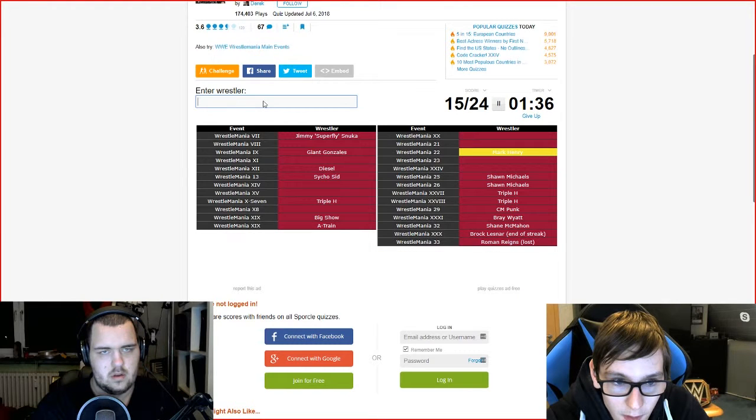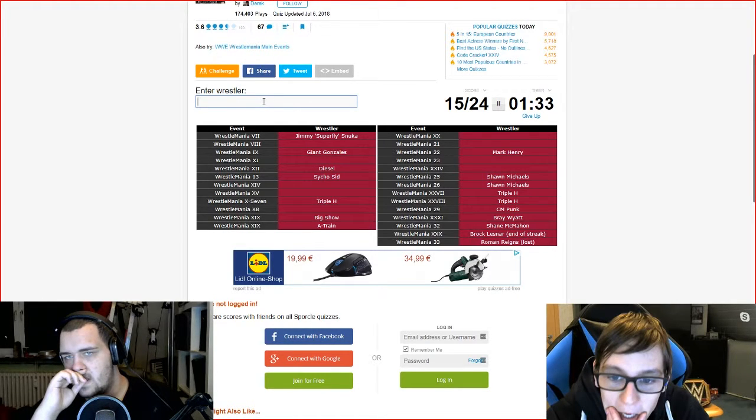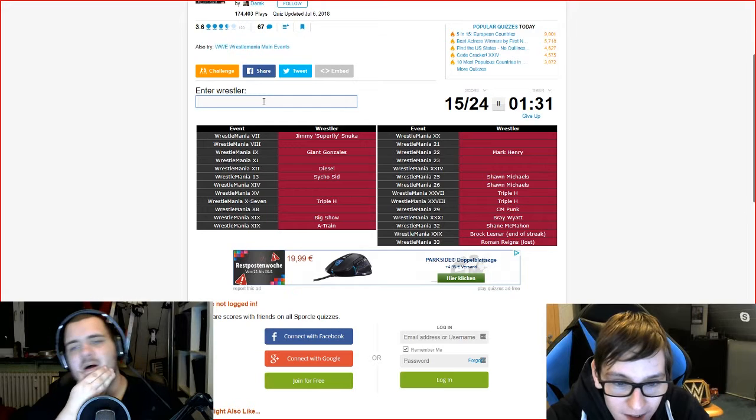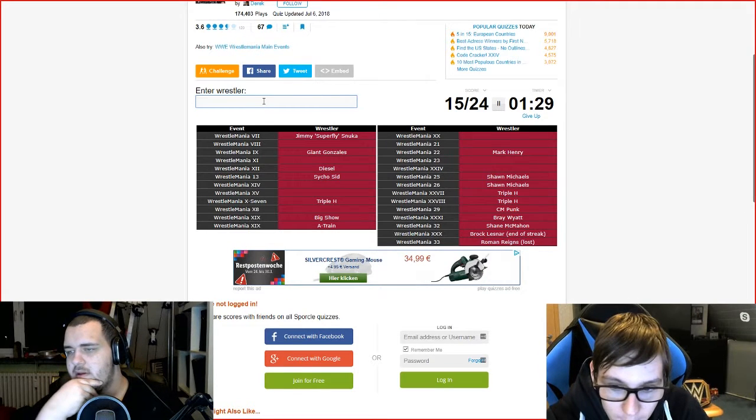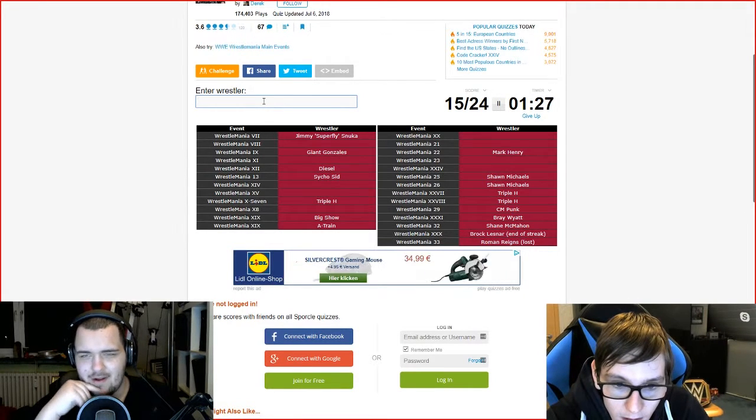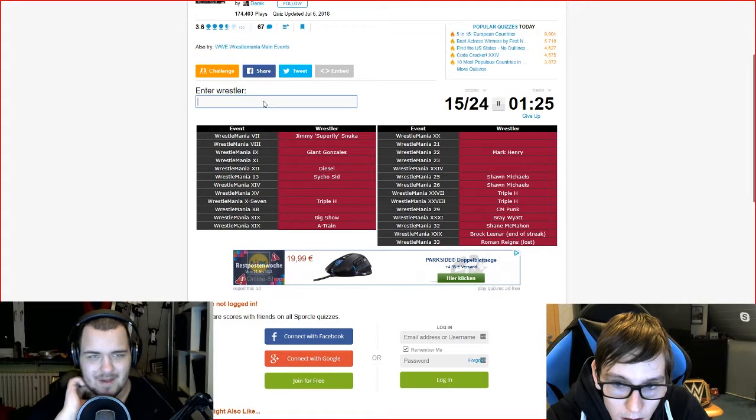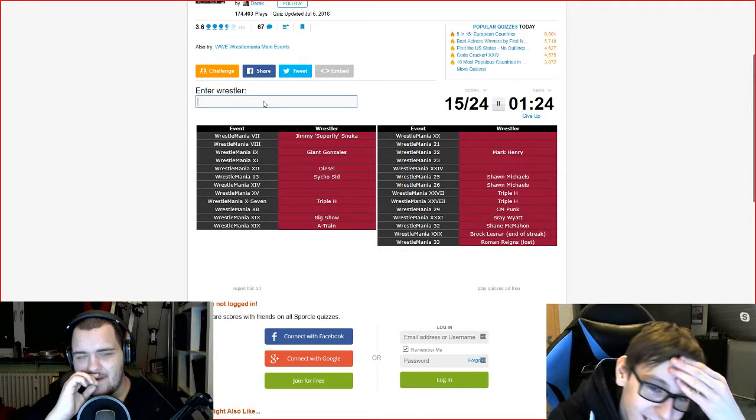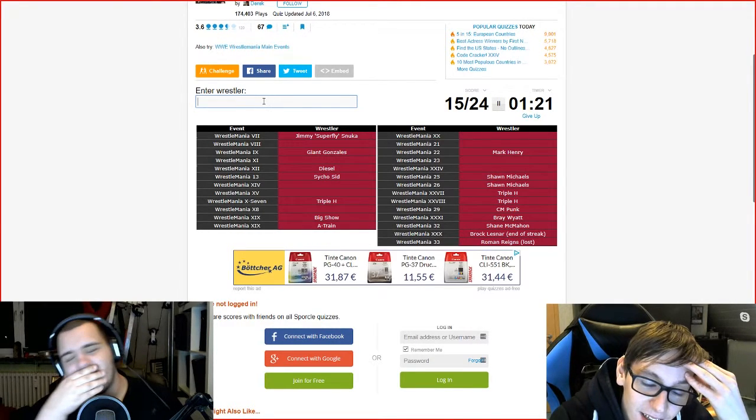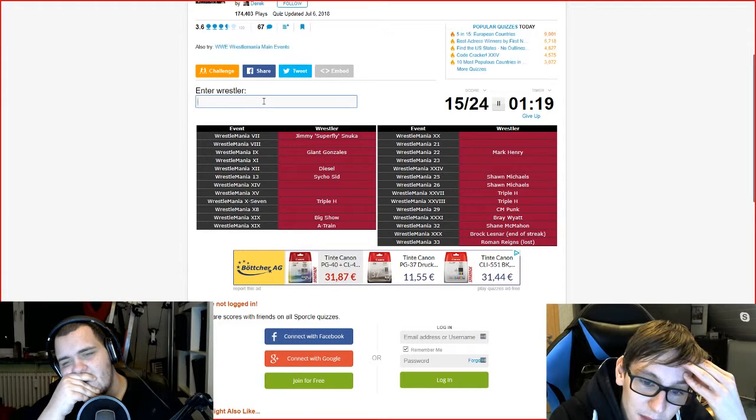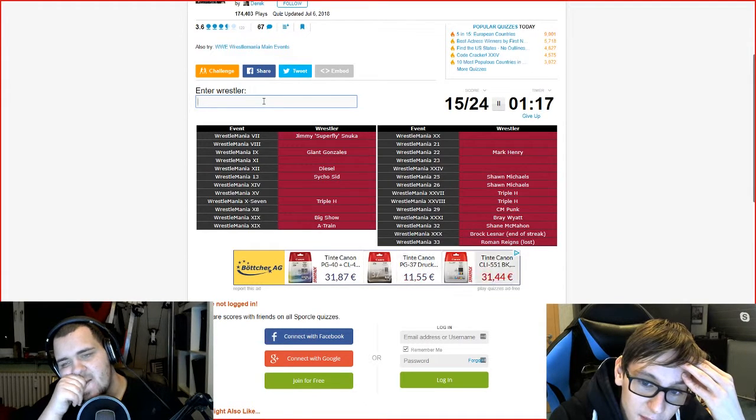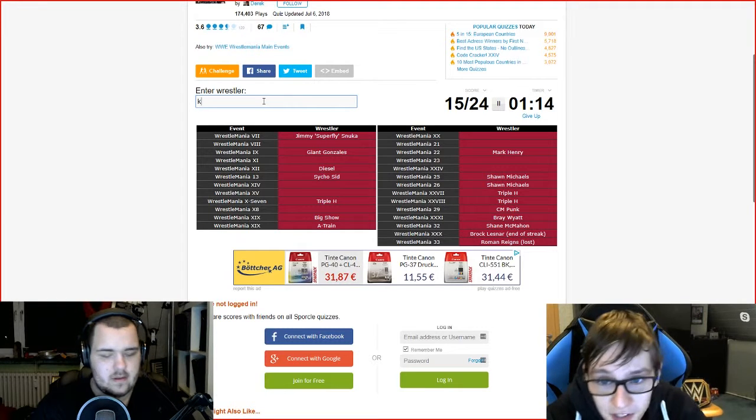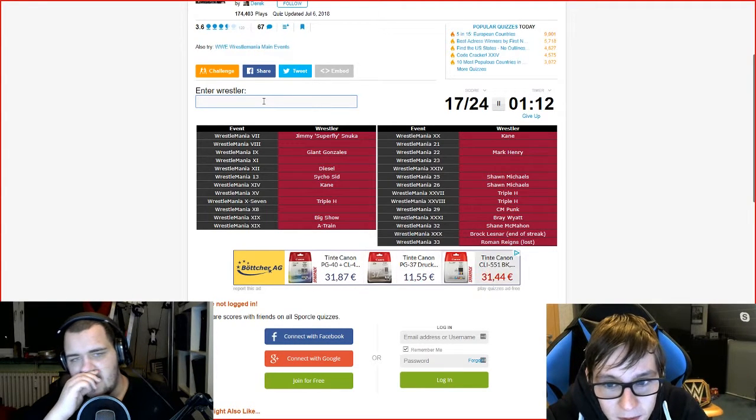Holy casket man. He had at Wrestlemania, which I answered wrong in the quiz I uploaded last week by the way. I don't know anyone else. Kane, of course twice.